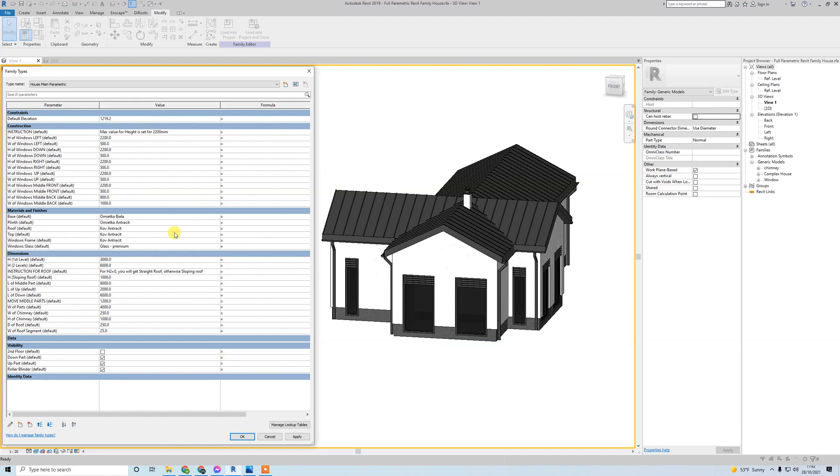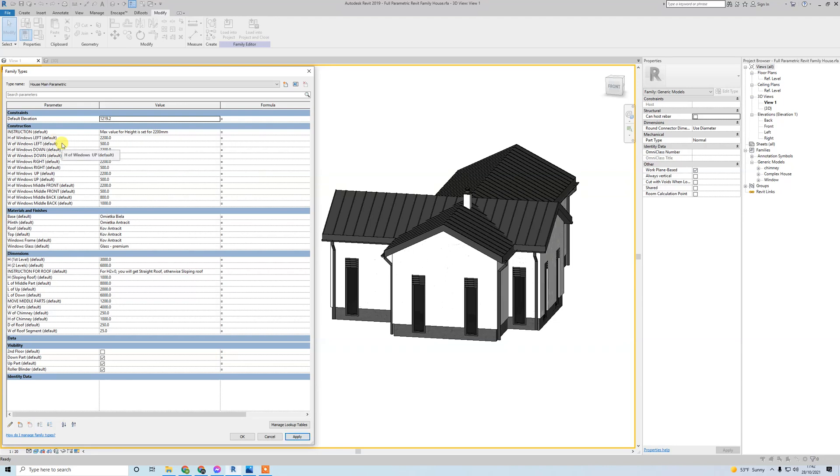If you want all windows the same width, I could easily make two parameters for height and width for all windows, but you can see this - you can have more possibilities.